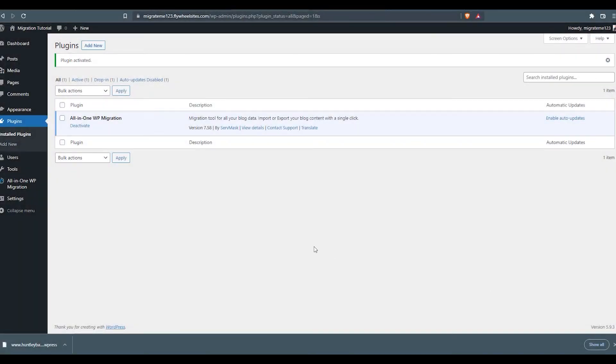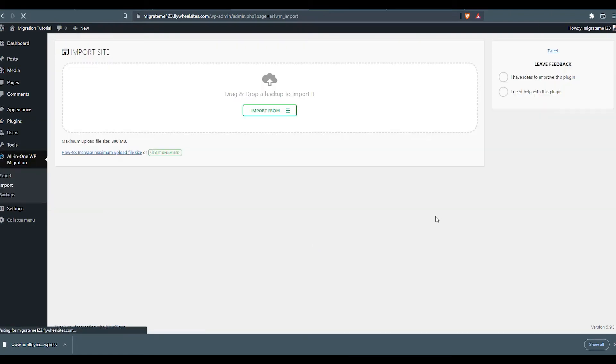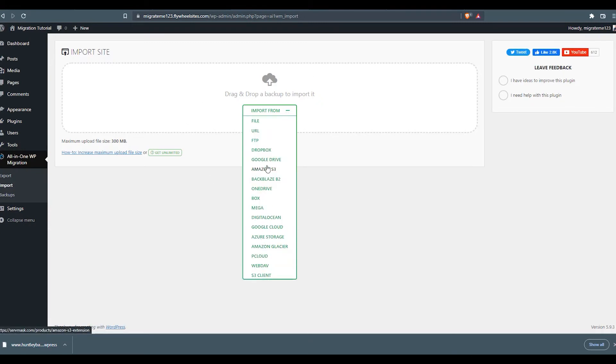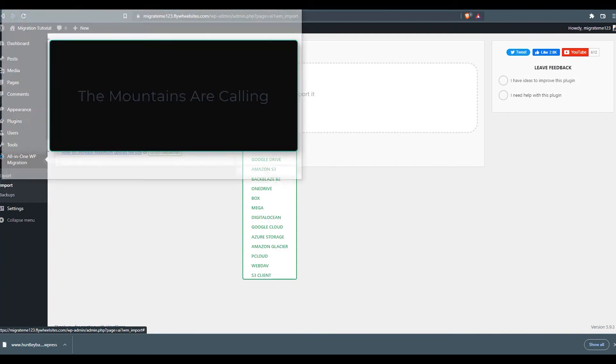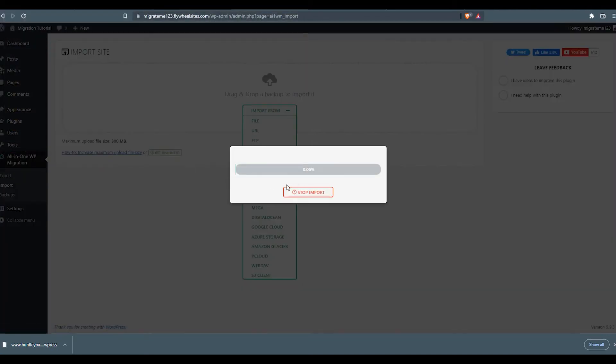So now we're back in the admin dashboard for our new website. And we are going to go to the all-in-one WP migration tool, import. We're going to import from. And again, here we see all of the other cloud services that you can pull the file from if you did upload it to a cloud. In this case, since it's such a small site, we used the file option. So we're going to look for the file. It's in our downloads. We just click on the WPRESS file and we're going to watch it load.